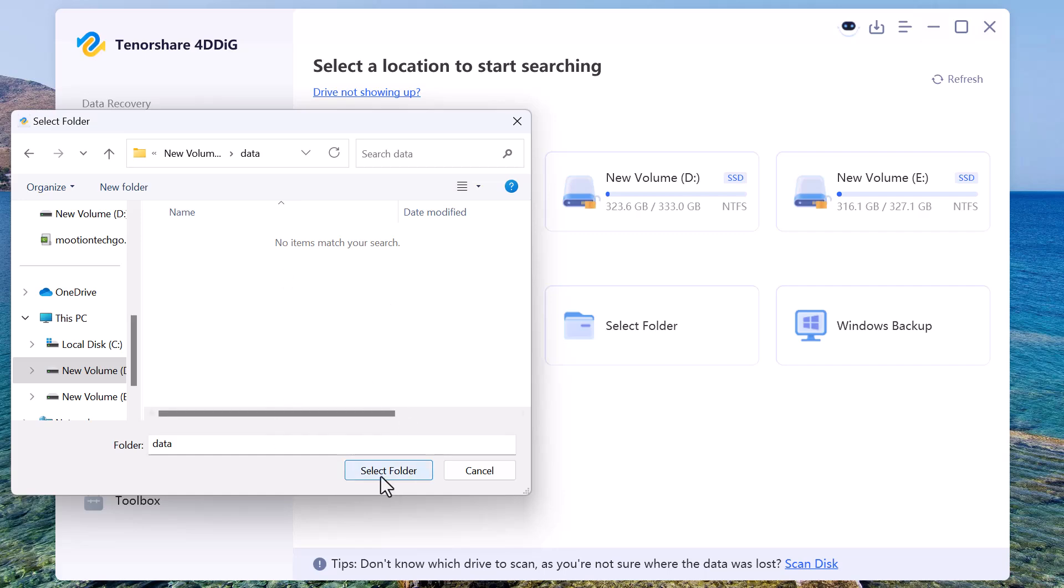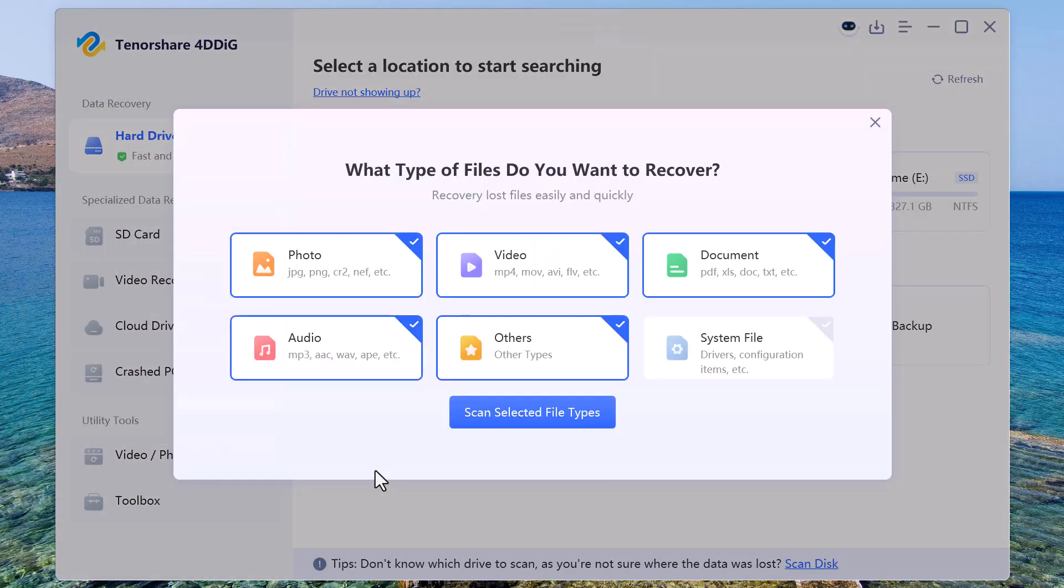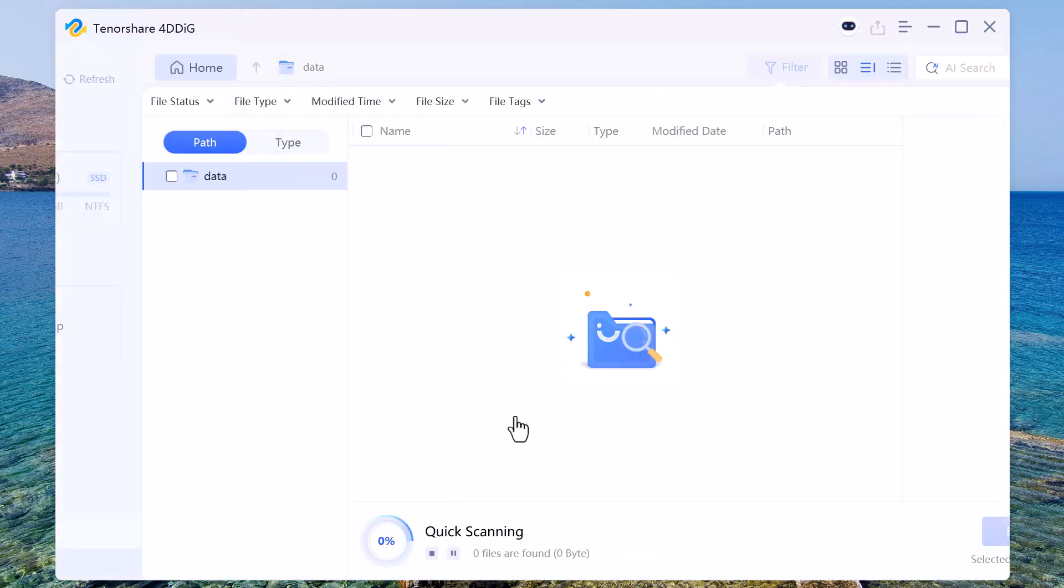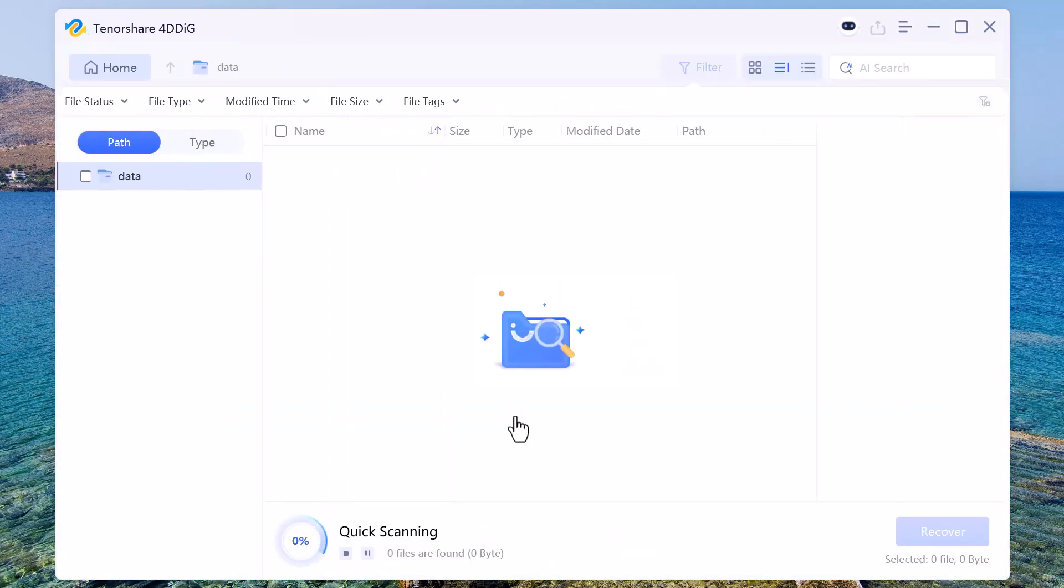Now it asks what type of files you want to recover—like photos, videos, audio, or documents. You can select specific types to speed up the scan, or leave everything checked to search for all files. As you can see, the software has started scanning the folder and is now showing the progress.